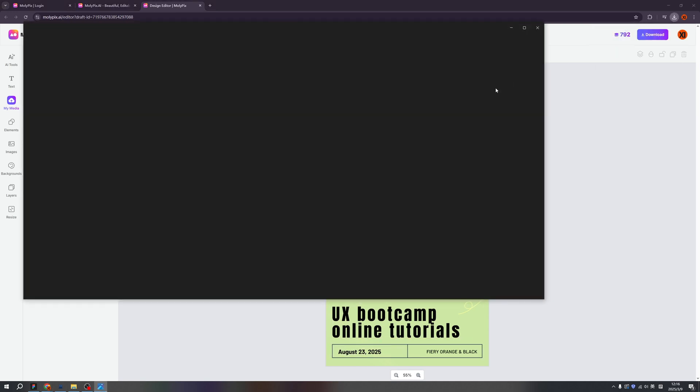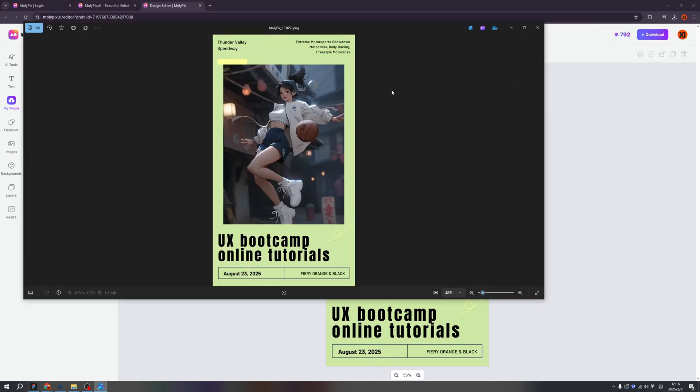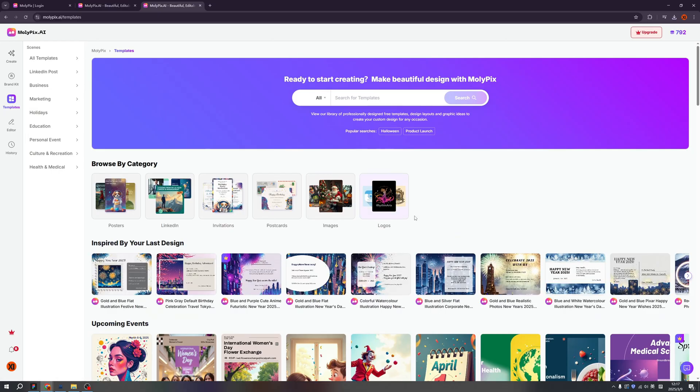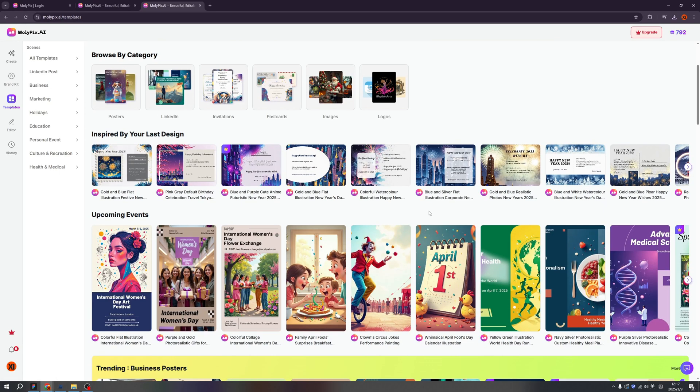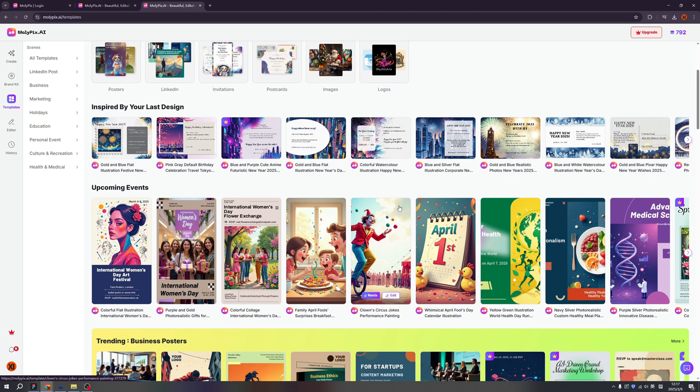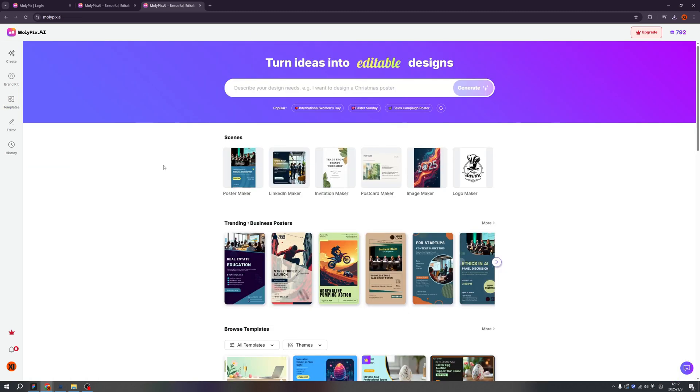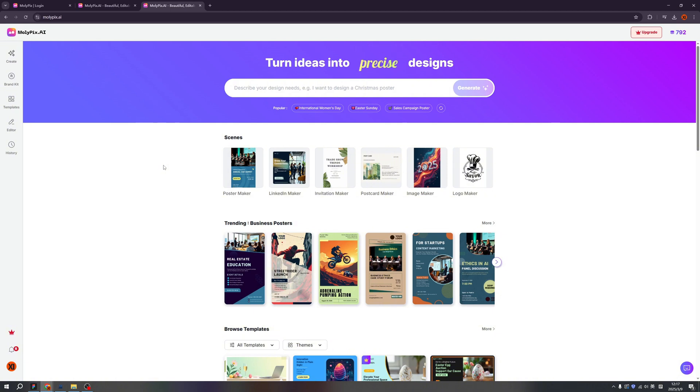From logos, to posters, to image, LinkedIn, anything you name it. Okay, this is all for Molypix. I hope you like it. And if you have any questions, don't forget to leave in the comment zone. I will reply all of them. And please follow my YouTube channel. And I will promise delivery more tutorials. Okay, I will see you on the next episode. Bye bye.